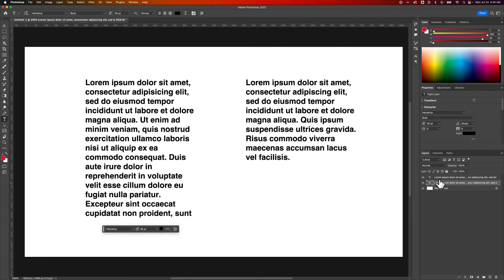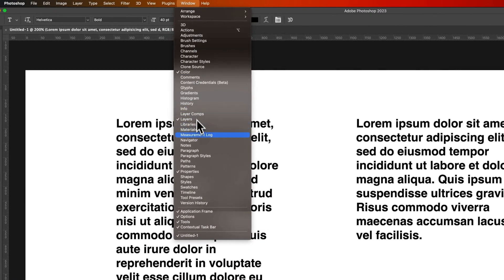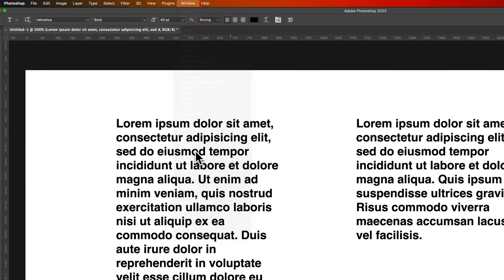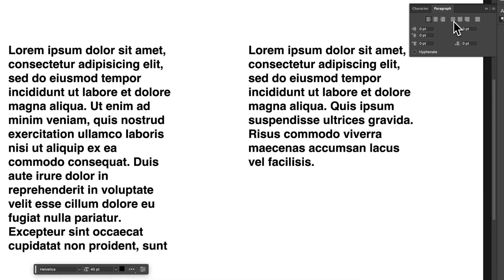Now, with either of these layers selected, I can go up to Window, down to Paragraph. And with this, I can actually justify my text and align it here.